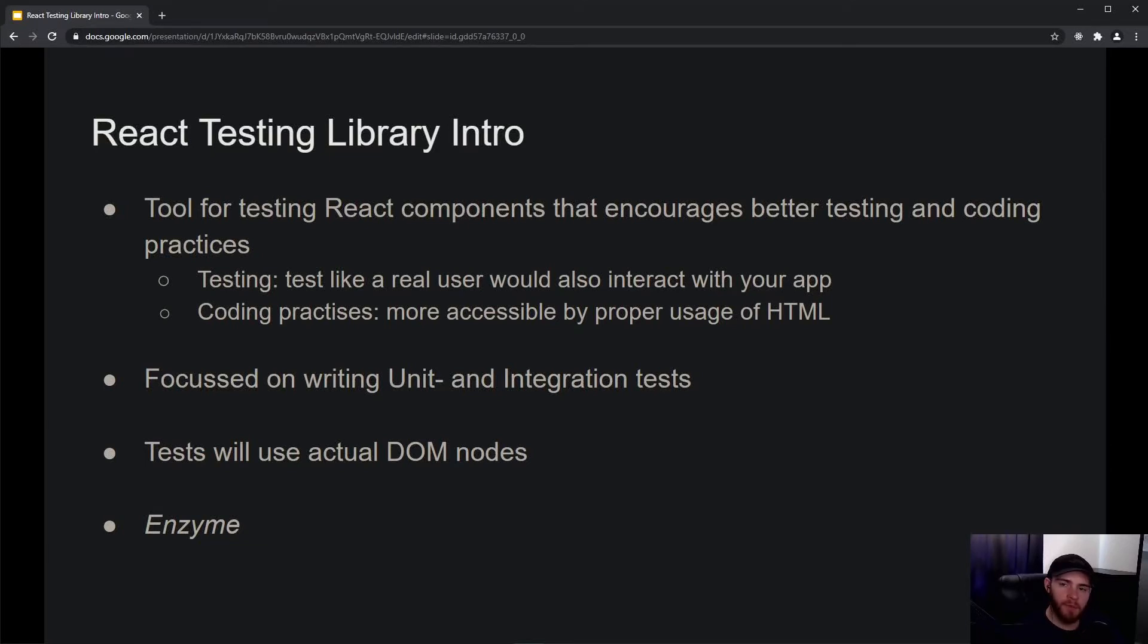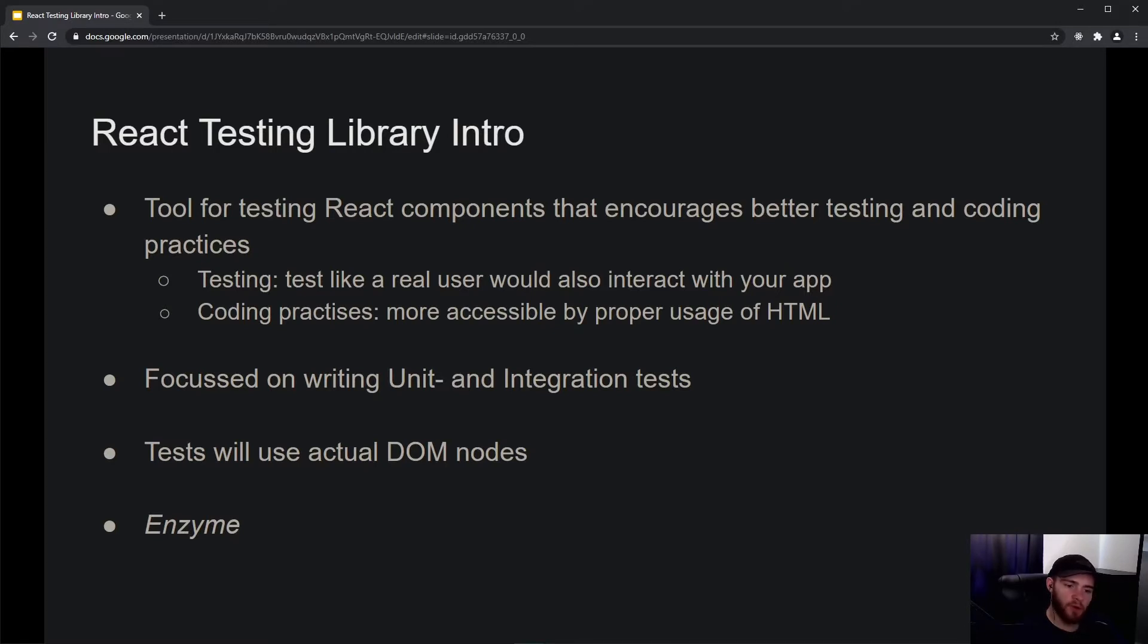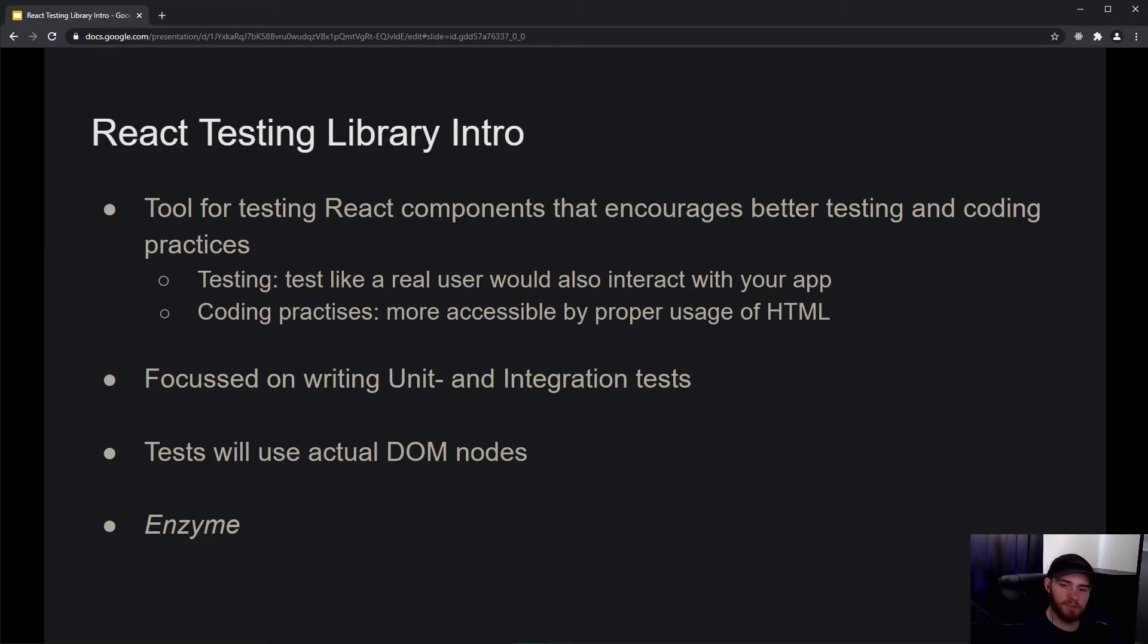Hey folks, what's up? Welcome to this introduction about React Testing Library. React Testing Library is a tool for testing React components that encourages better testing and coding practices.